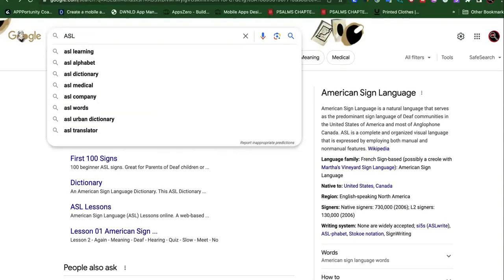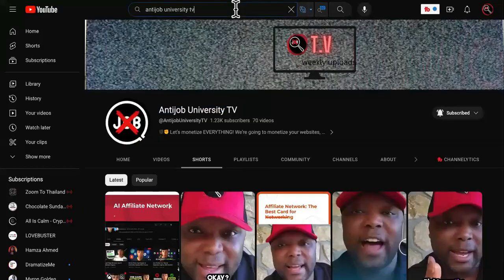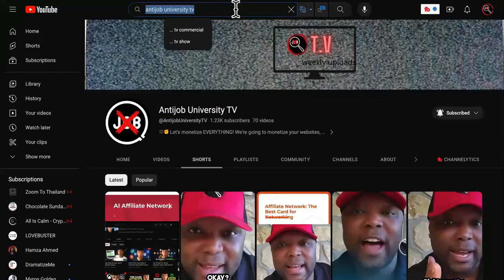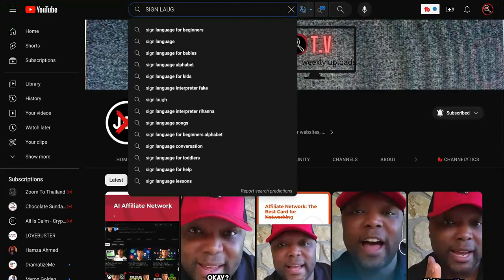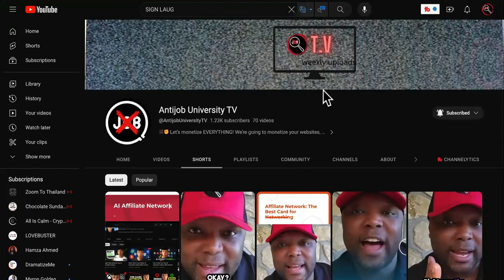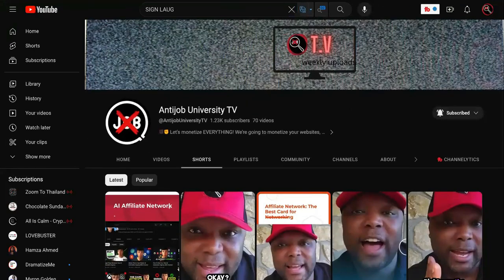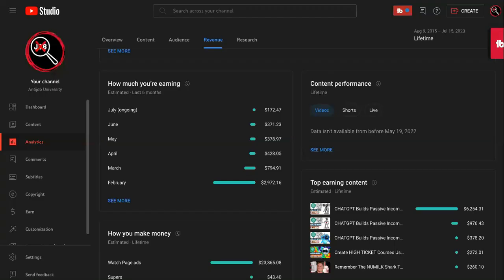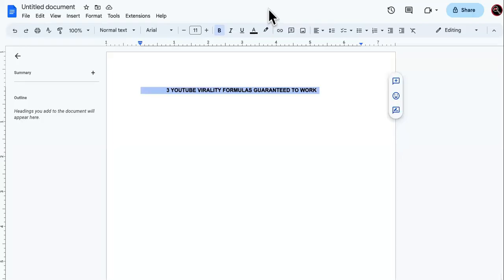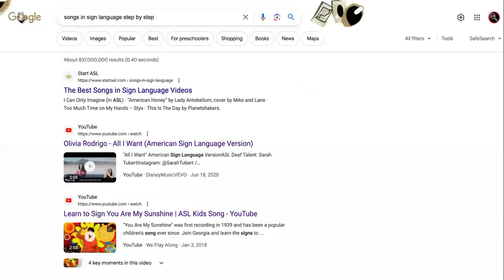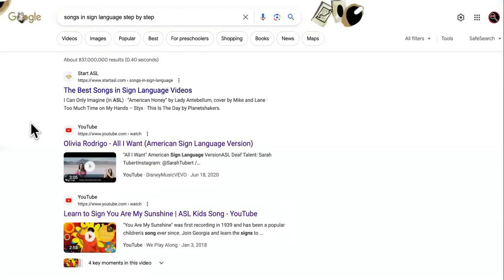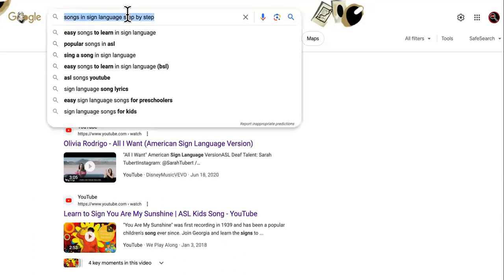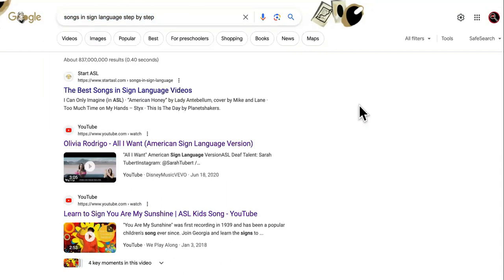Instead of doing YouTube keyword research like you're used to doing, instead of trying to rank for, let's say, sign language for beginners on YouTube or for baby or something like that and trying to go through the competition, what you want to do is you want to harness the power of Google rankings instead. Because then you'll be able to get traffic from both sources. Google owns YouTube. So YouTube is ranked higher than websites most of the time.